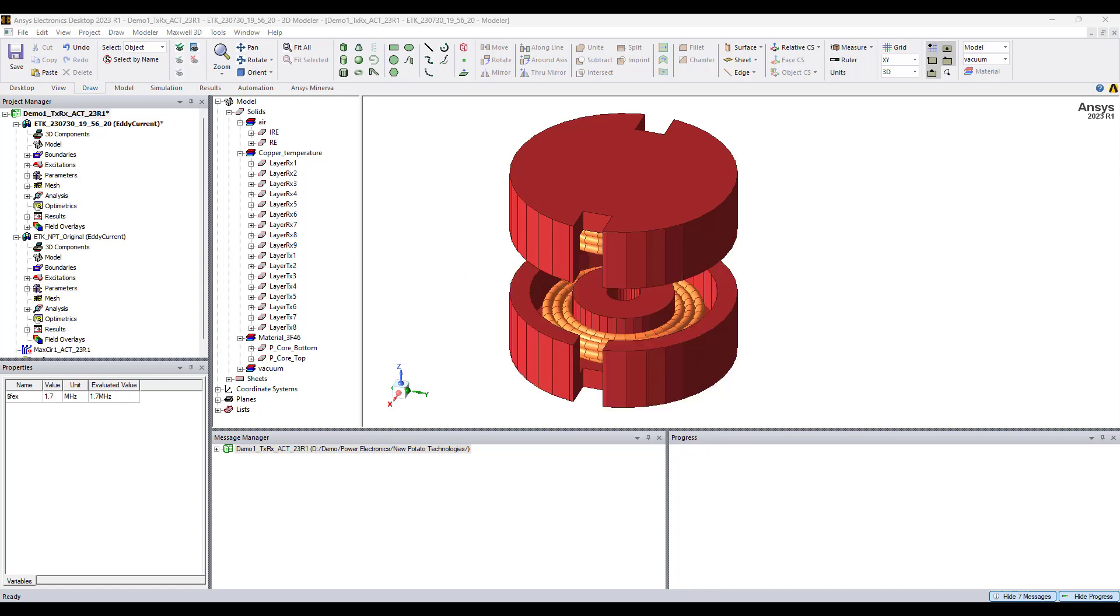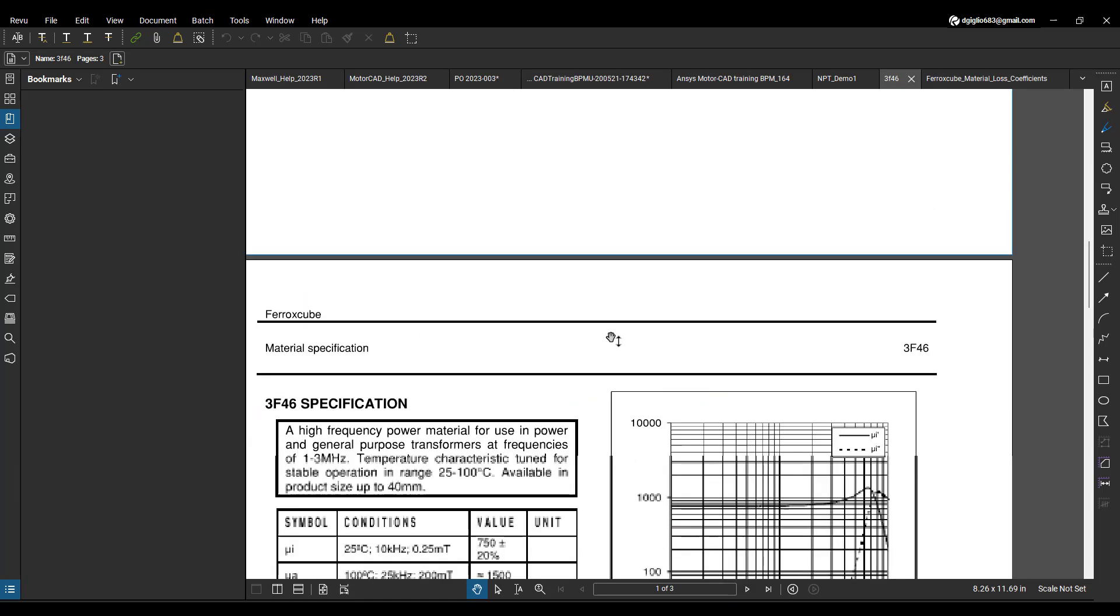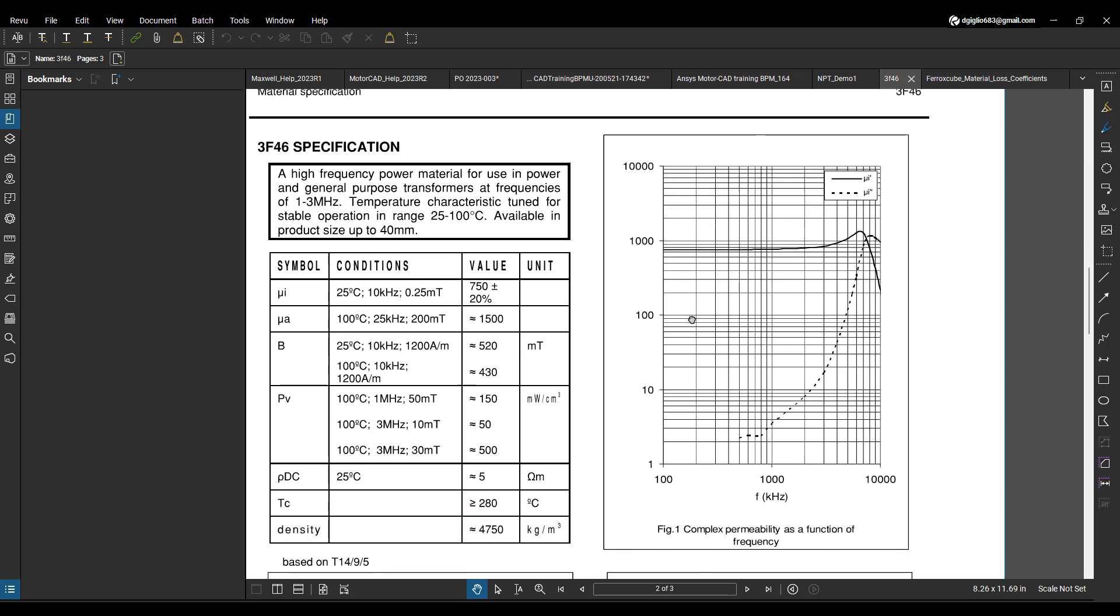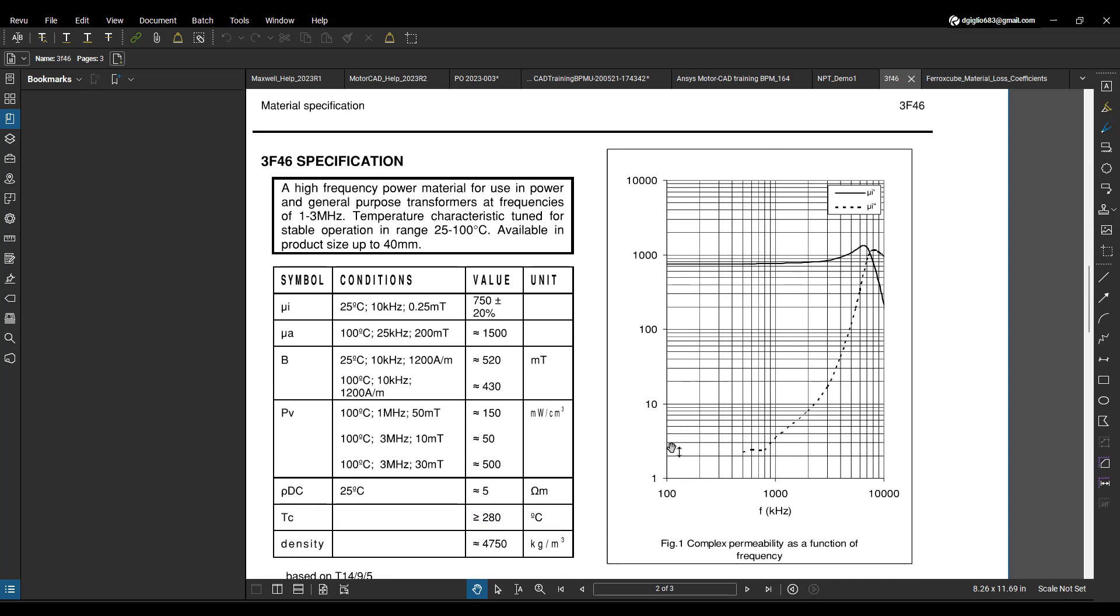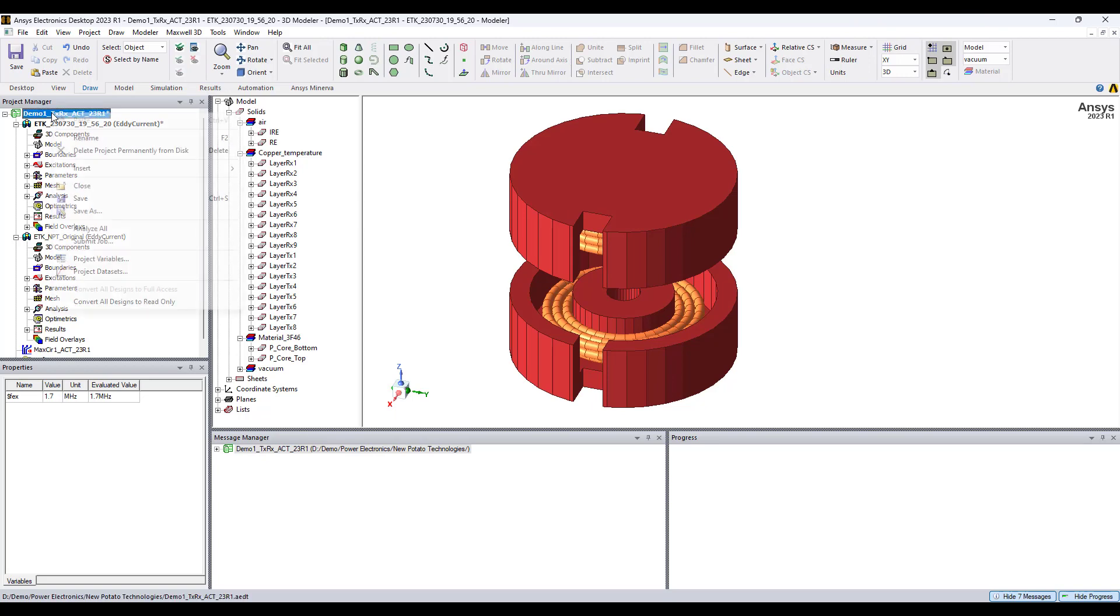Let's say for this PCOR using power electronics applications in wireless power transfer or charging, we have this ferrite cube material 3F46 material specification and we want to use this complex permeability as a function of frequency curve.